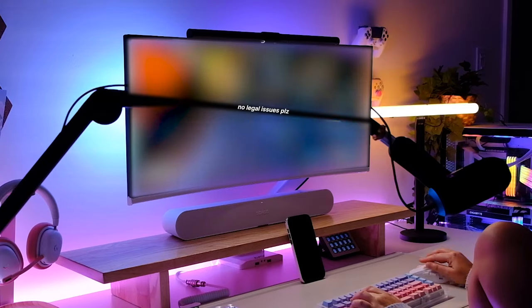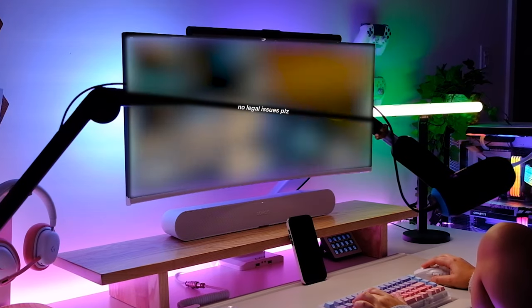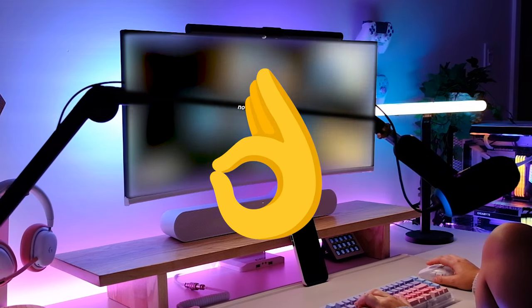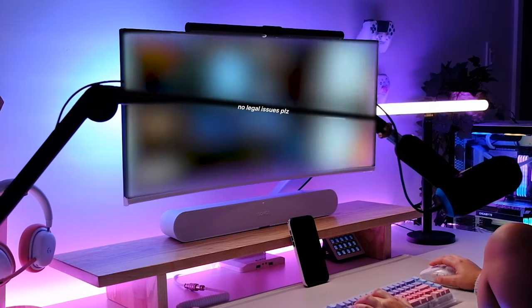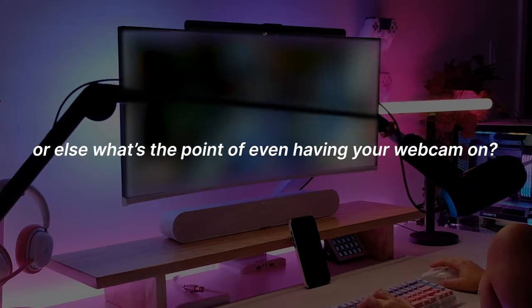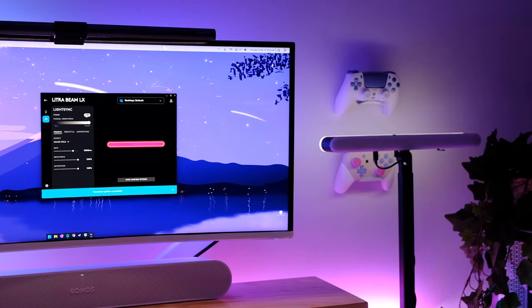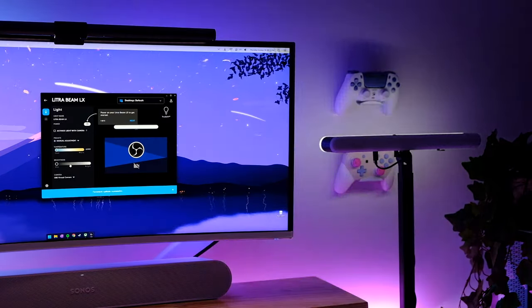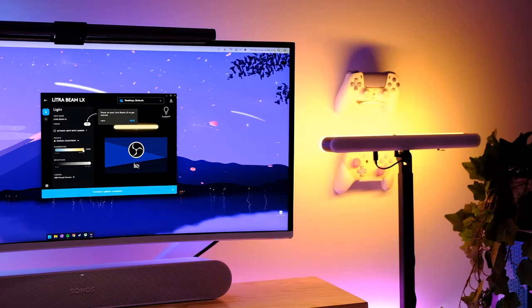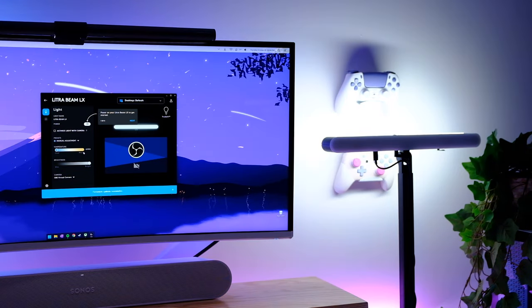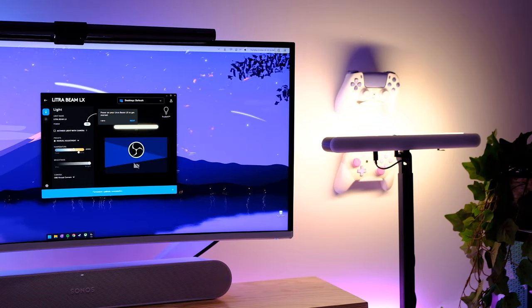Now why should you want one of these? Well, as a creator, streamer, or even someone who has a lot of business meetings, lighting is key. You want to look as natural, bright, and clear as possible, or else what's the point of even having your webcam on? The Litra Beam LX has something called True Soft Technology for cinematic color accuracy and enhanced diffusion which is meant to eliminate harsh shadows.